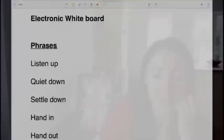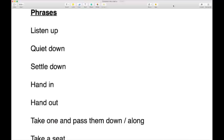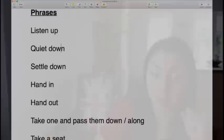Now we're moving on to phrases used in the classroom. A teacher might say 'listen up' — it's a phrasal verb we use all the time. Rather than just saying 'listen,' we say 'listen up.' For example: 'Alright everyone, listen up — I have an announcement to make.' So 'listen up' means pay attention.